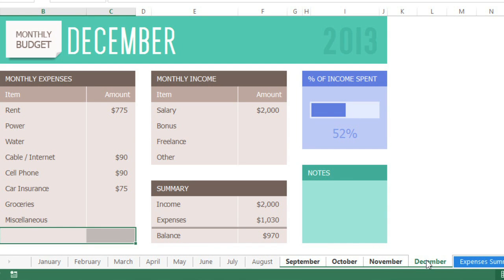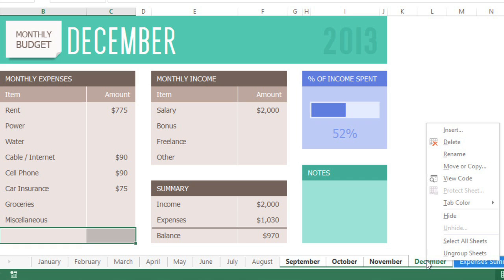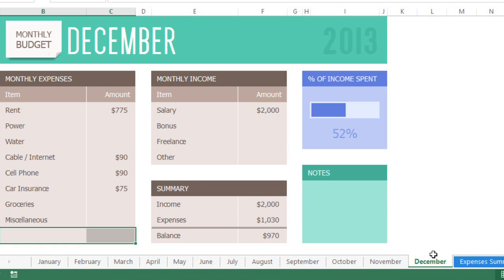To ungroup, just right-click one of the worksheets, then click Ungroup Sheets. Alternatively, you can click any worksheet outside the group. Just be careful not to do that by accident.